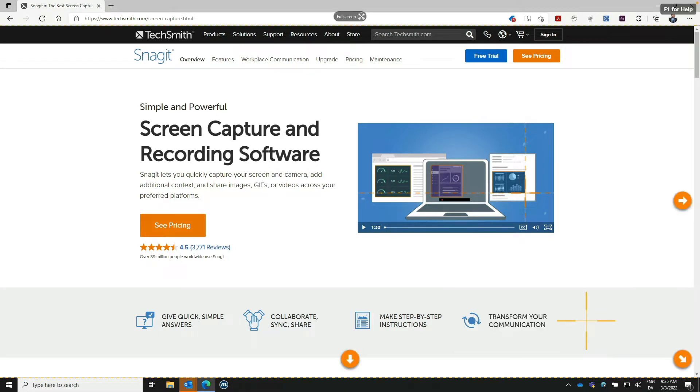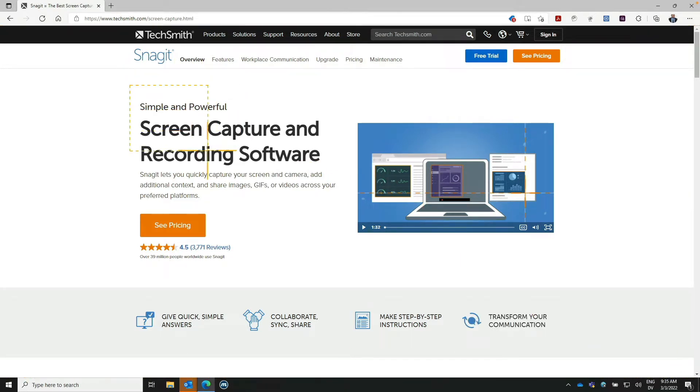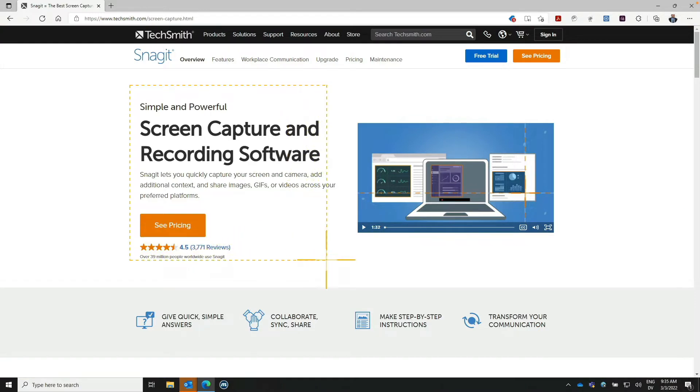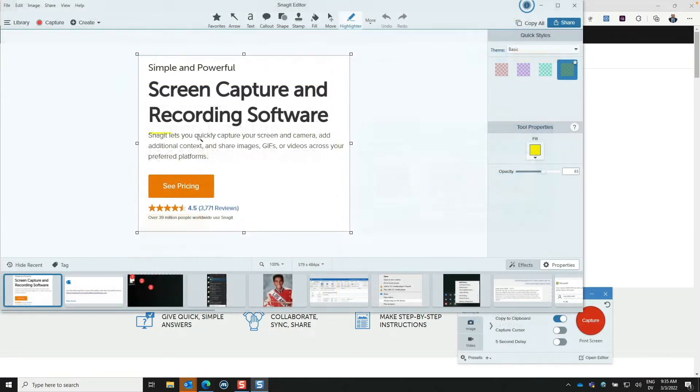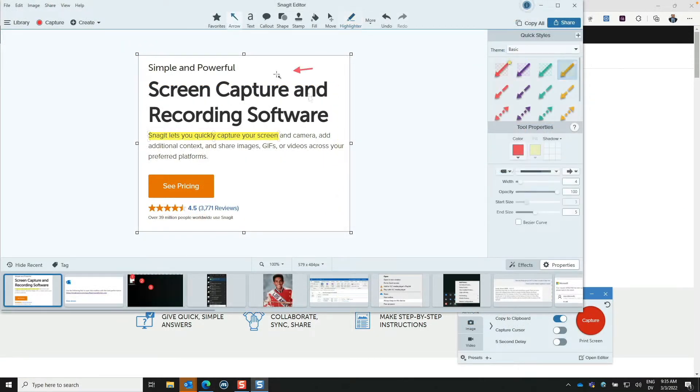Snagit is screen capture and recording software that lets you quickly capture your screen and camera. Once you capture something, you can annotate it and then save or share what you've collected.